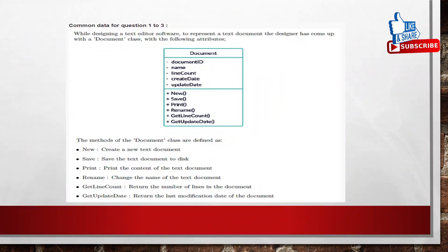Coming to the first question. This is common data for questions 1, 2, and 3. While designing a text editor software to represent a text document, the designer has come up with a document class with the following attributes: document id, name, line count, create date, and update date. The operations of the document class are: new, save, print, rename, get line count, and get update date.